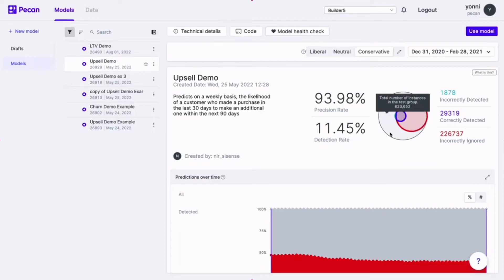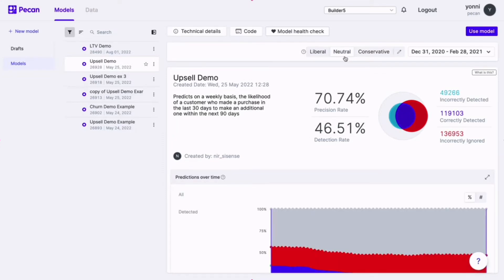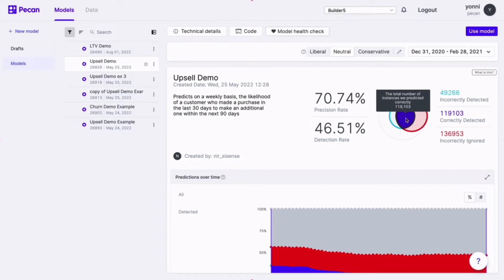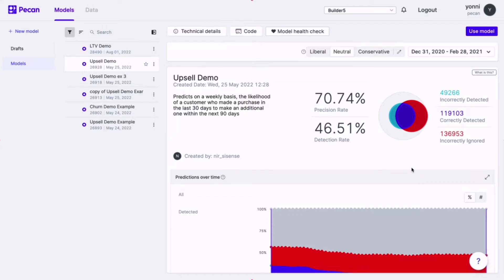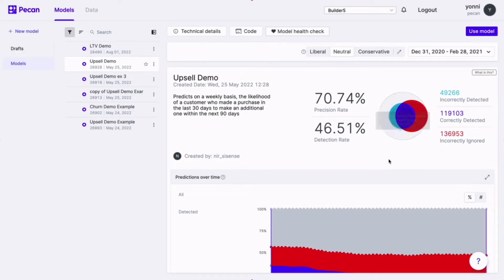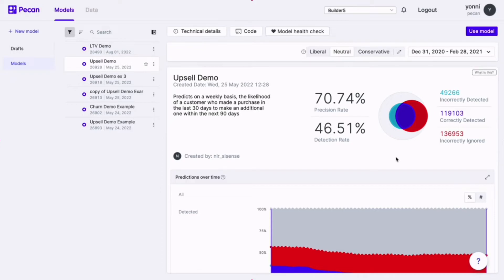The grey circle is the entire population of the holdout set, or what we call the test set. The red circle represents people who not only performed the upsell, but were predicted to do so — that's what we call detected correctly, or in other words, a true positive. Just outside of that is the turquoise section, which represents people who were predicted to upsell but actually did not, and were thus detected incorrectly — otherwise known as false positives. Everyone who falls outside of these circles neither performed the upsell nor was predicted to do so, so they were correctly ignored.